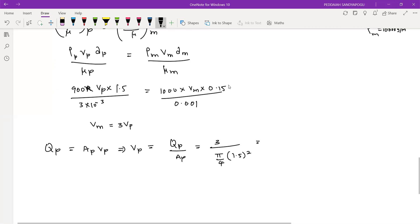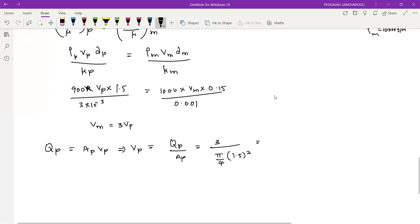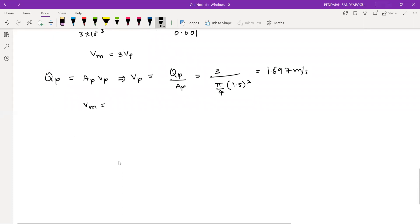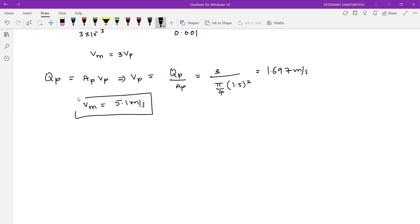From this calculation, velocity of prototype is 1.697 m/s. Once you know the velocity of prototype, you can simply get the velocity of model by multiplying by 3. That gives 5.09, so approximately 5.1 m/s. This is the velocity of water flowing in the model.